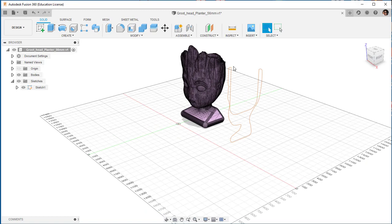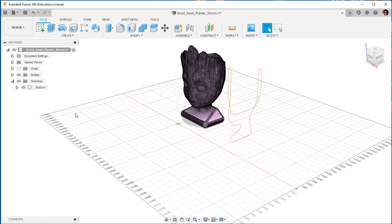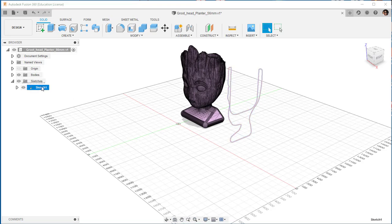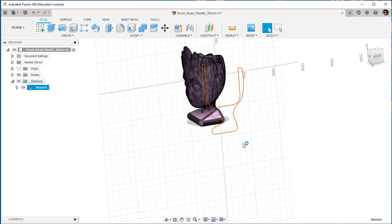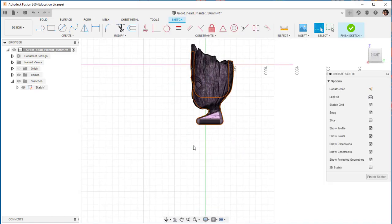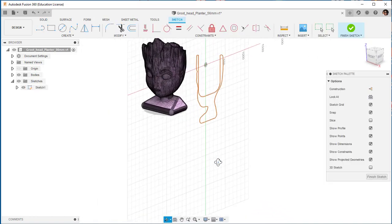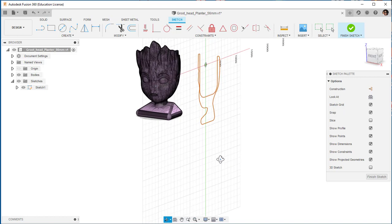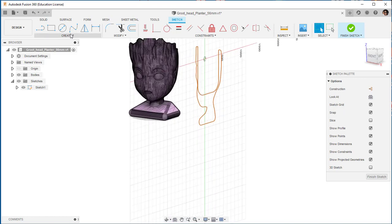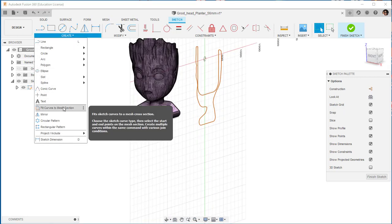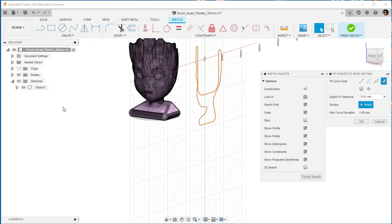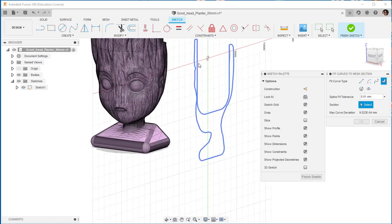I can fit a line or a spline to this section. To do that first I'm going to select it, right click and edit sketch. Then I'm going to go to create, fit curves to mesh section, and choose closed spline.